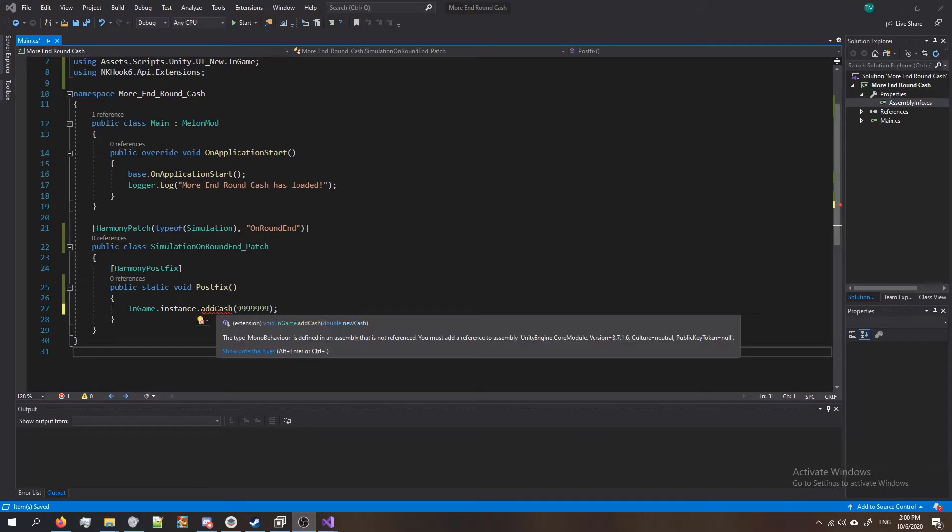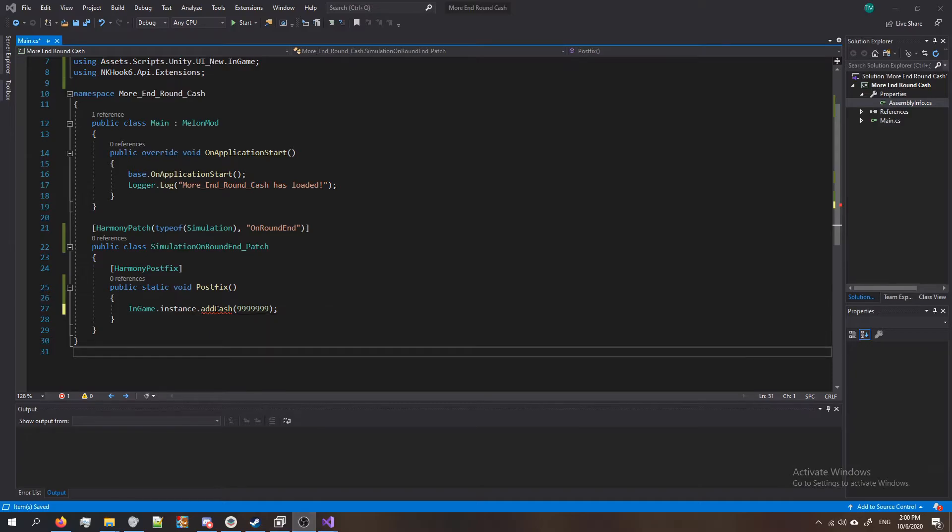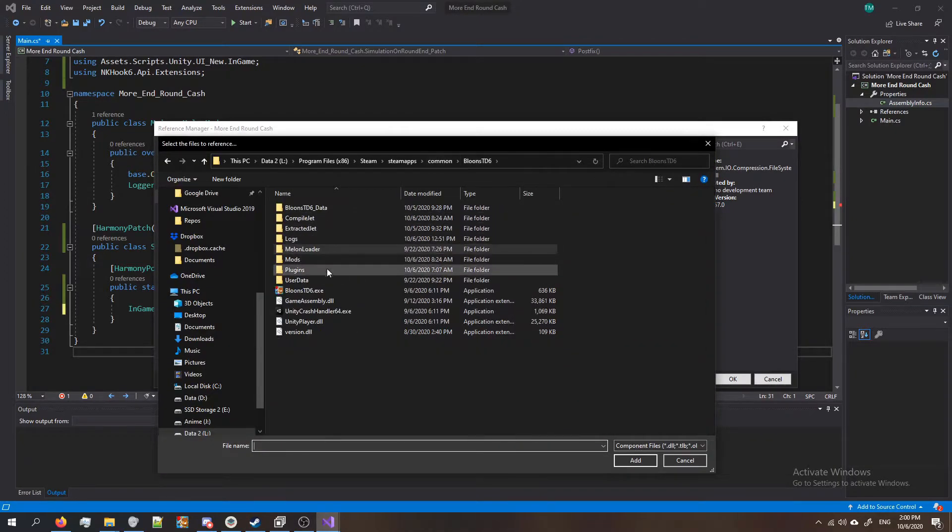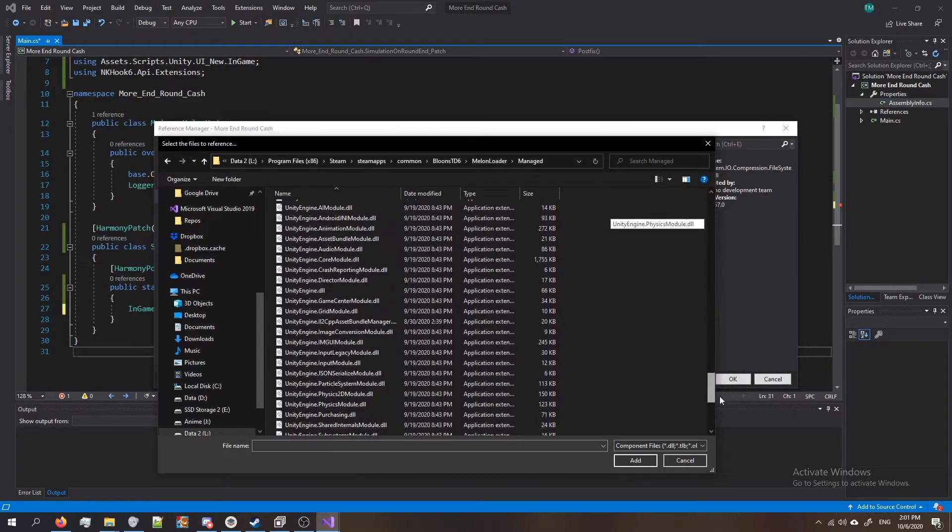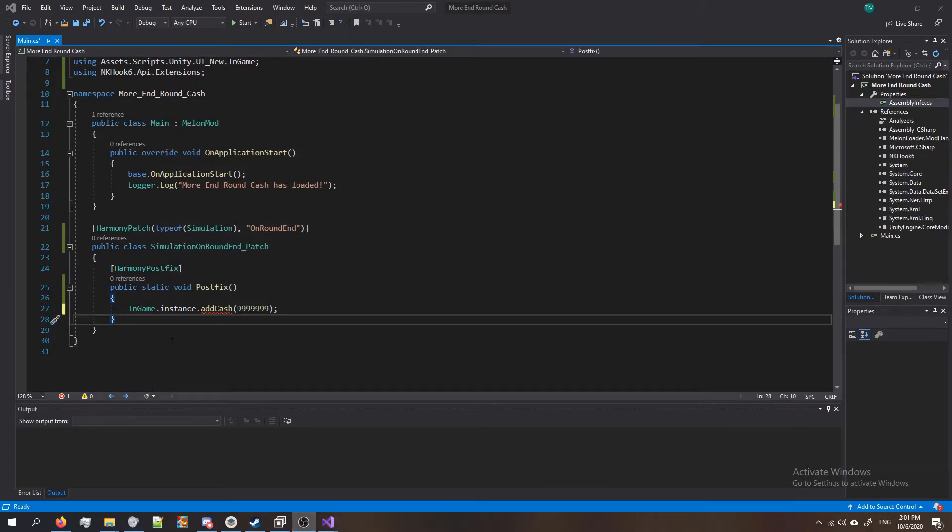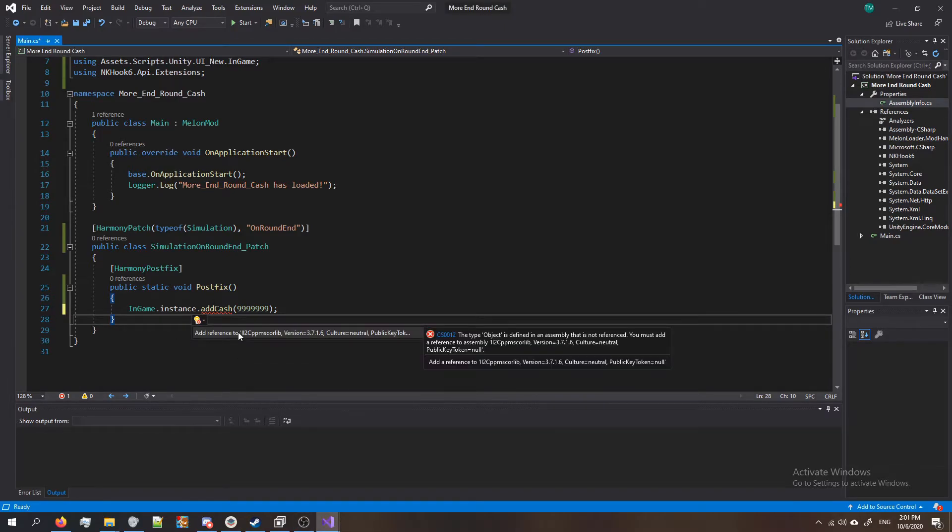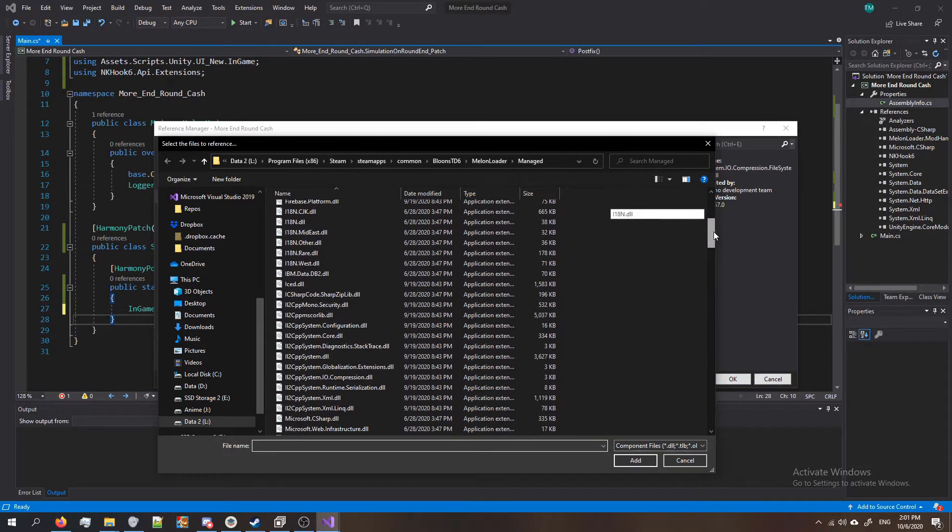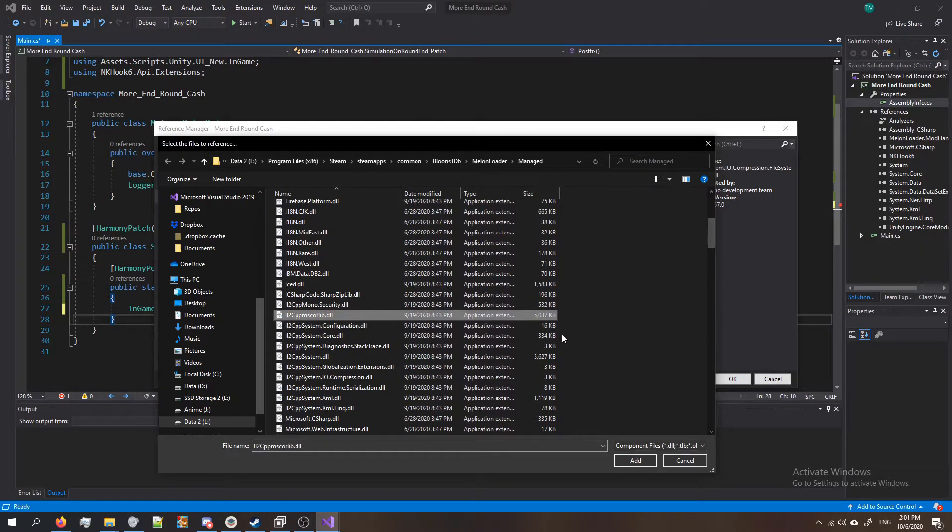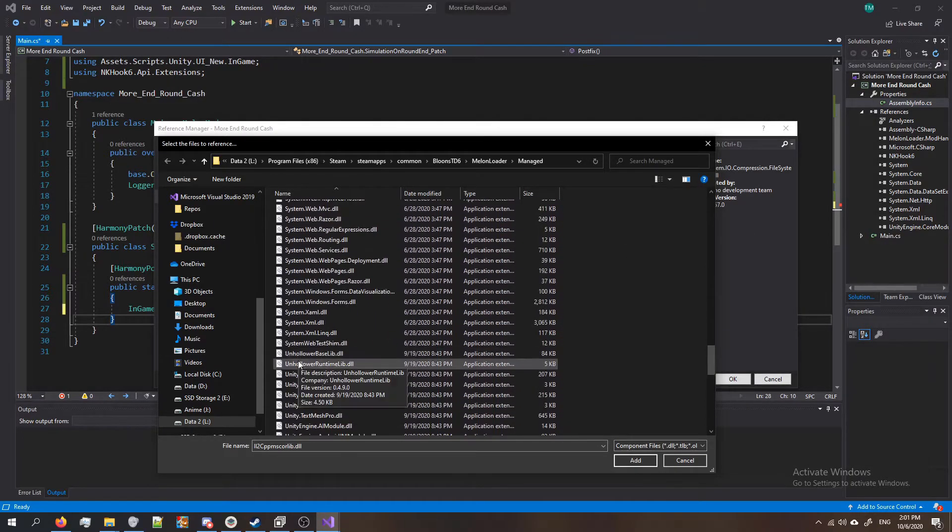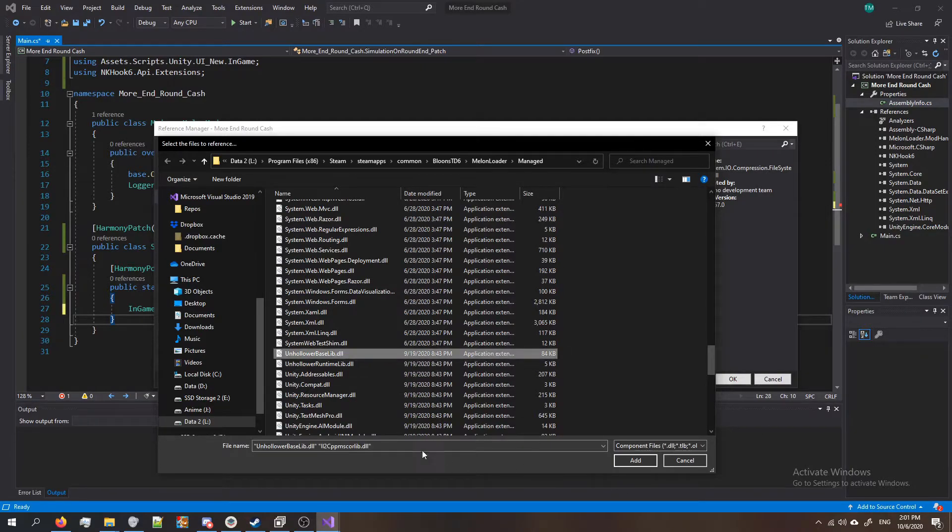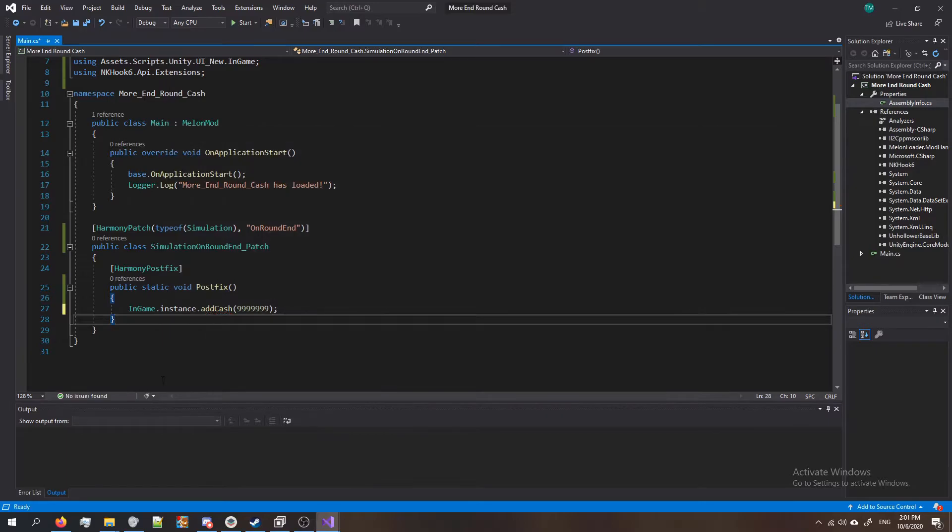Now if you notice I have a little red squiggly line - that means there's an error. And when I hover over it it says that I've got to basically add a reference. So we're gonna add a reference to UnityEngine.CoreModule. So I just click show potential fixes and add reference. Click browse and make sure you go to your btd6 folder. Click on MelonLoader, click on Managed, and then scroll down until you see UnityEngine.CoreModule right here. Click OK. We've got to add two more references so hover over it again, click on show potential fixes, add reference, browse, and the same folder as last time. Scroll down until you see il2cppmscorlib. I'm not really sure what that is. So click that and then scroll down until you see unhollowerbaselib. Hold Ctrl and then click on that too and it'll select both of them. Click add, click OK and we're done.